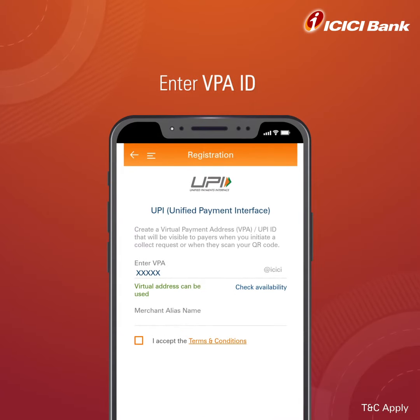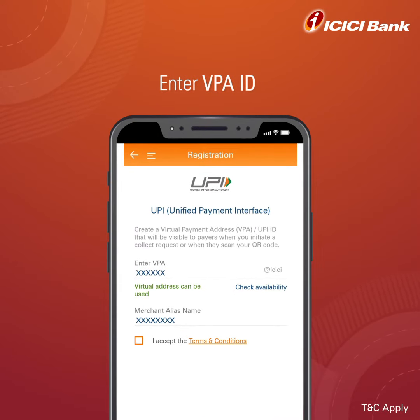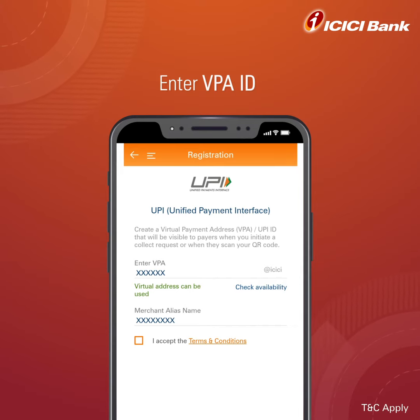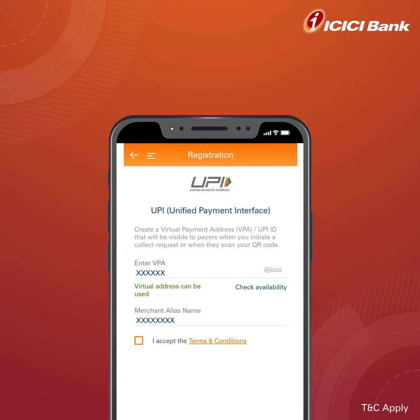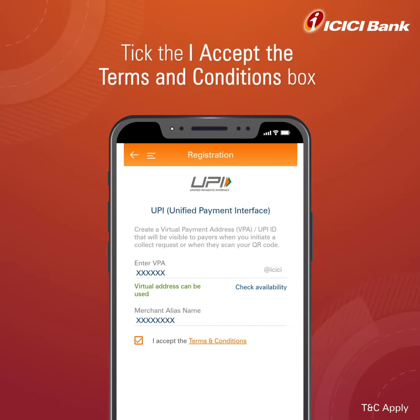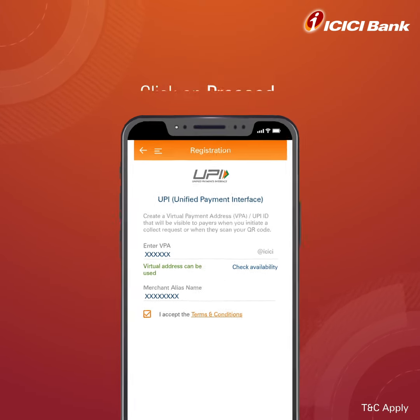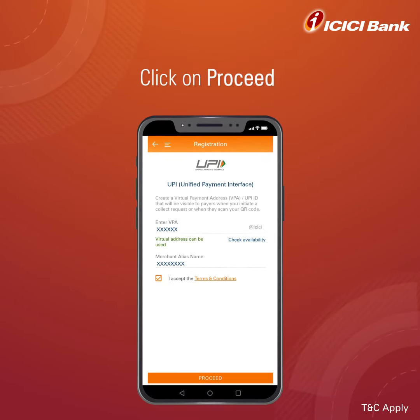Enter the VPA ID. This ID will be visible to payers when you initiate a collect request. Check the I accept the Terms and Conditions box and click on Proceed.